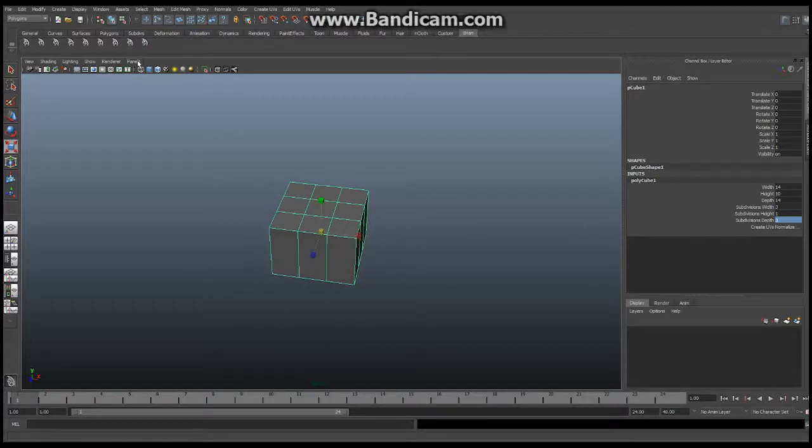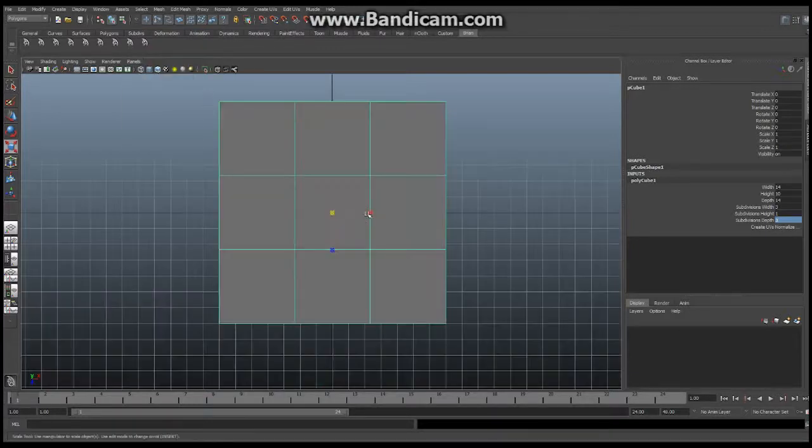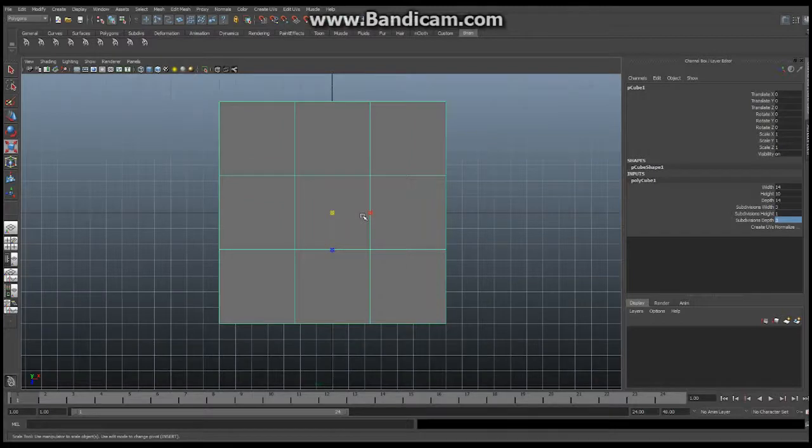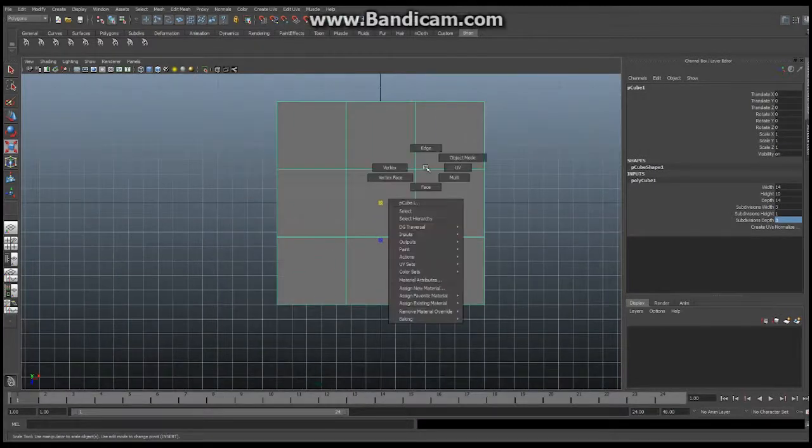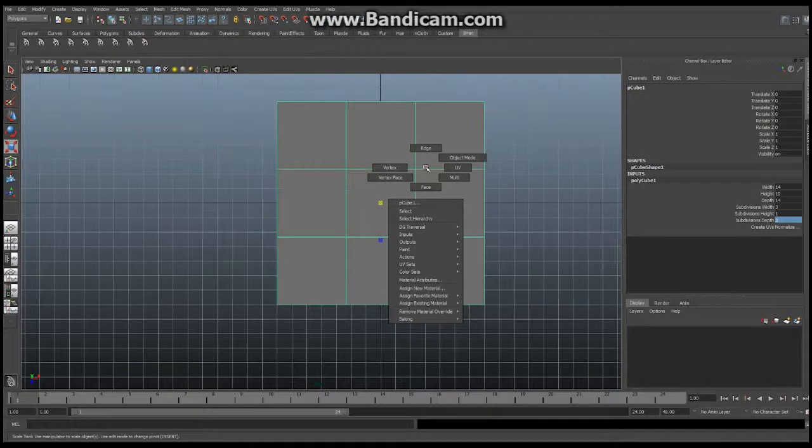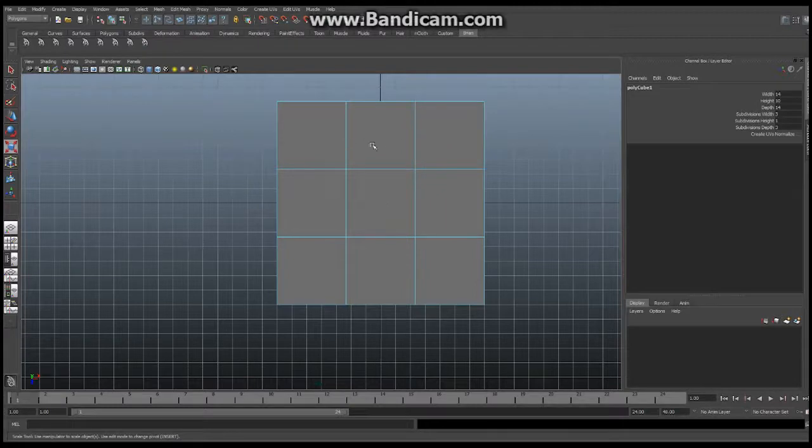The next thing we're going to do is go into panels and the orthographic and the top view so we can see down on this object. Now, hold down your right mouse button until this new window pops up and select edges. Just like that, the whole thing will turn blue and allow you to select these edges now.